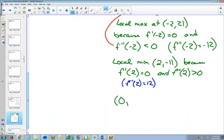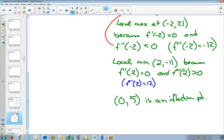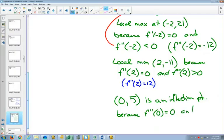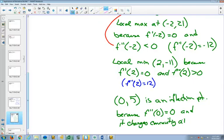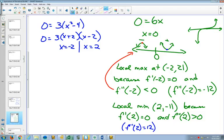(0, 5) is an inflection point because f″(0) = 0 and it changes concavity. You can show something's an inflection point by showing that the second derivative equals zero — but that alone isn't enough. You also have to show it changes concavity, or that the first derivative didn't change sign at that point. Most people show inflection points by demonstrating the change in concavity.